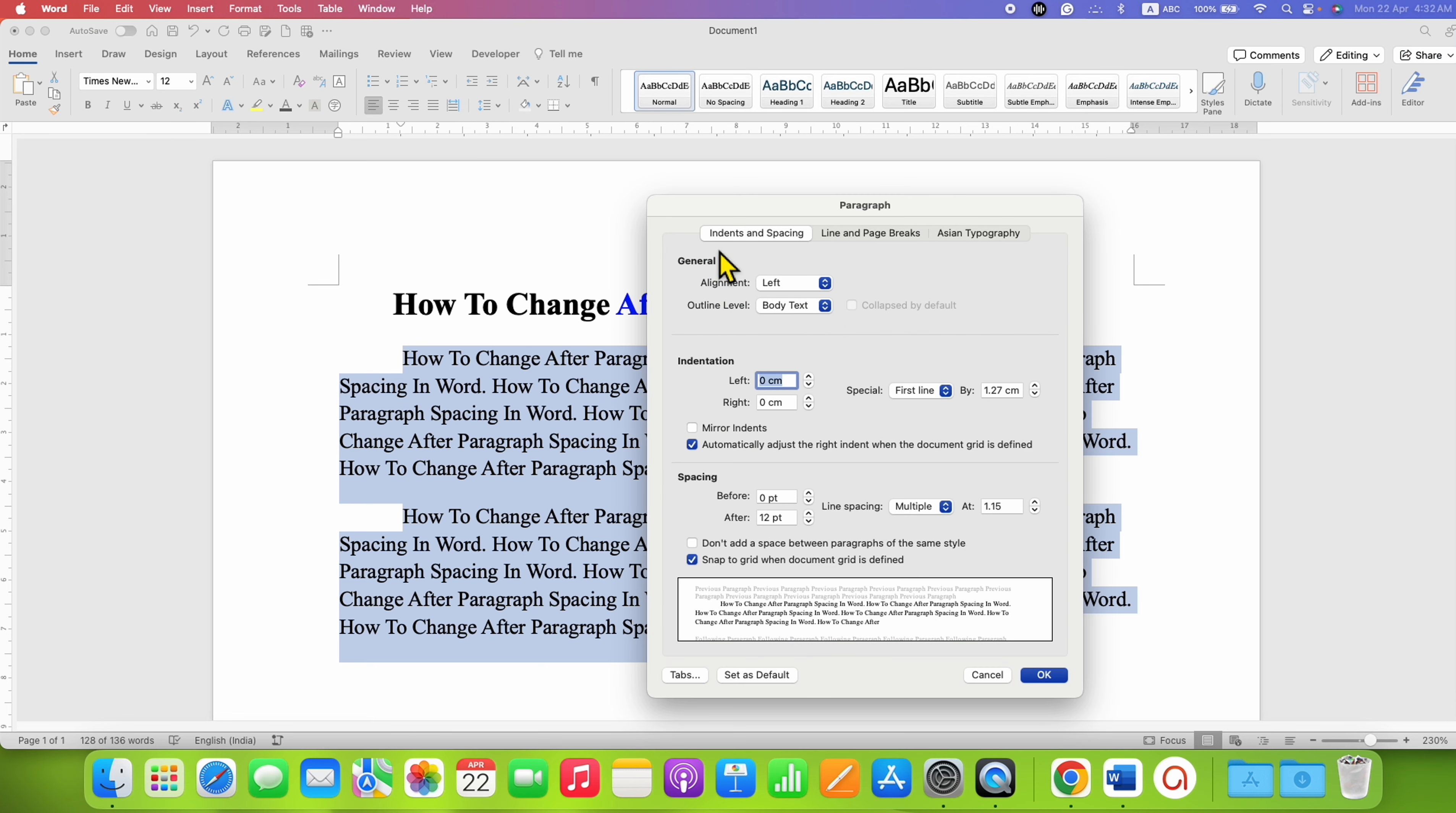Make sure you're on the Indent and Spacing tab. Under Spacing, you will see the After Paragraph space value.